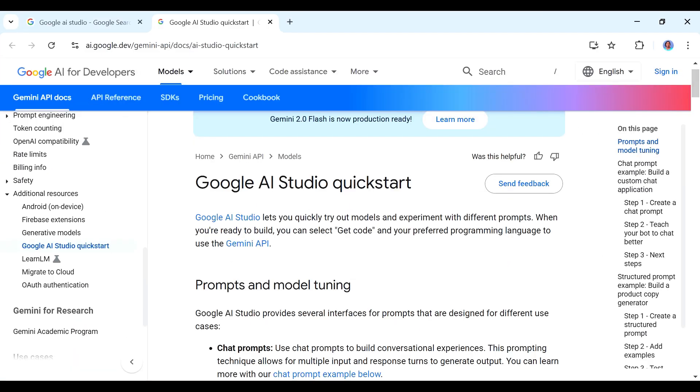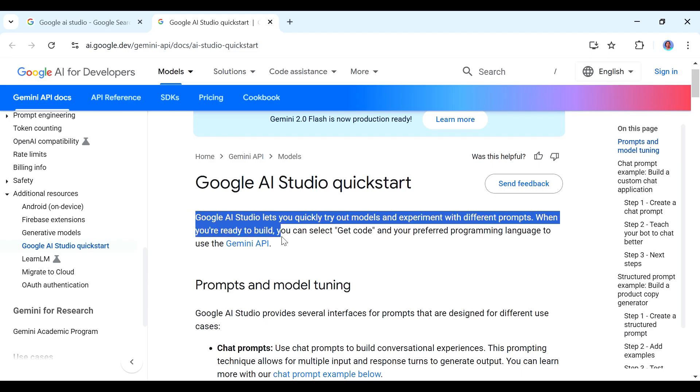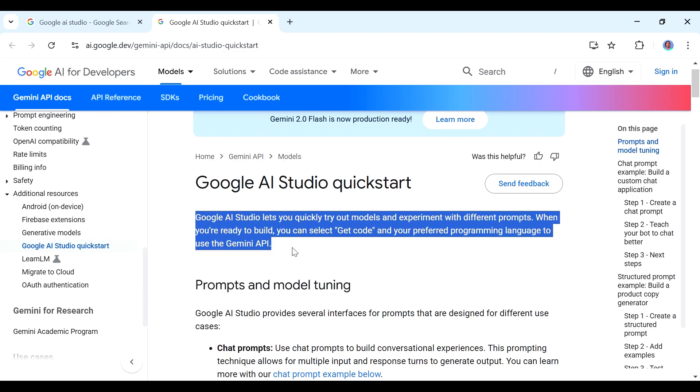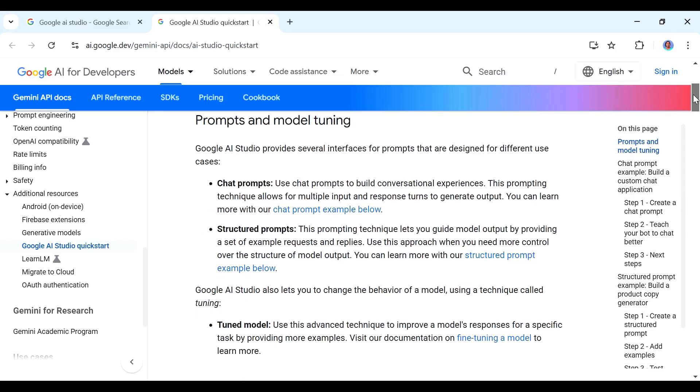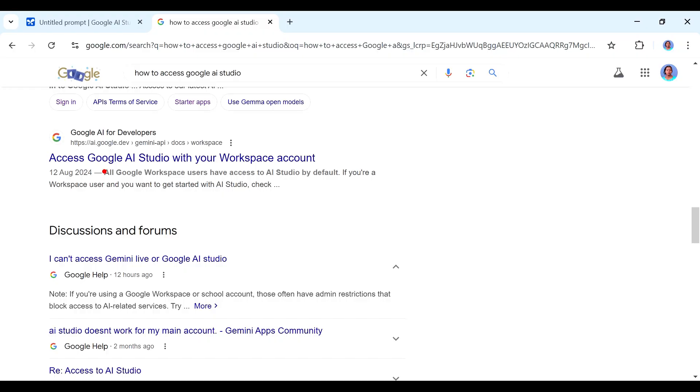Google AI studio is a user-friendly platform that allows you to build and experiment with generative AI. It's like a sort of sandbox that you can use to experiment with different models. So let's get started with me showing you the cool things that you can do with Google AI.